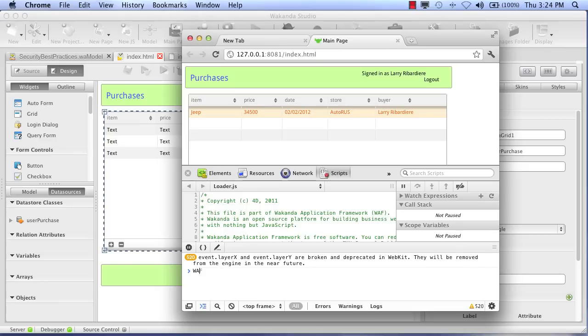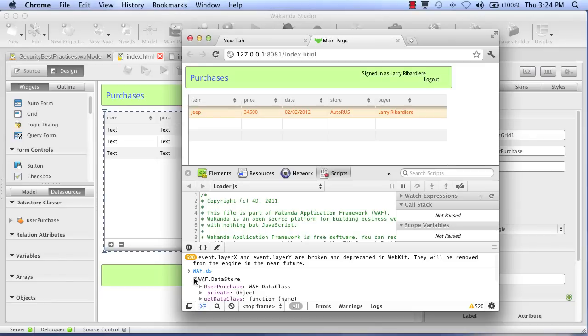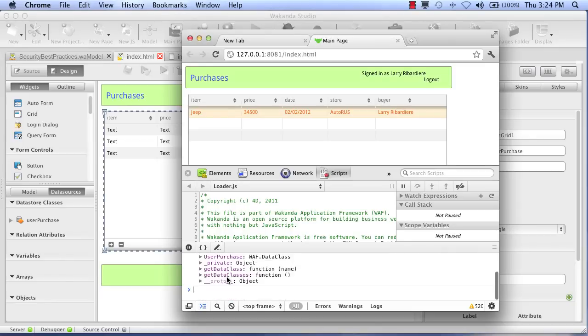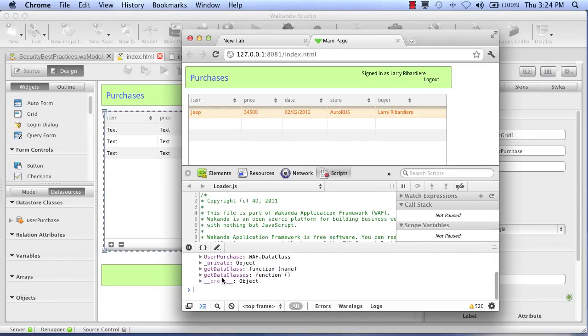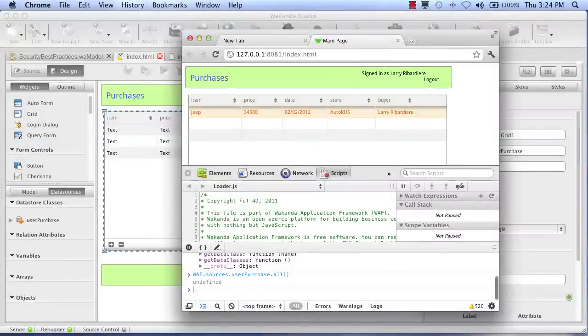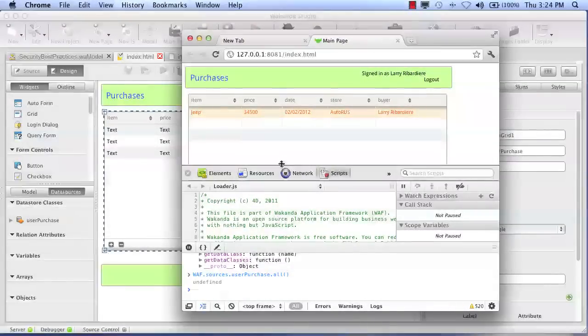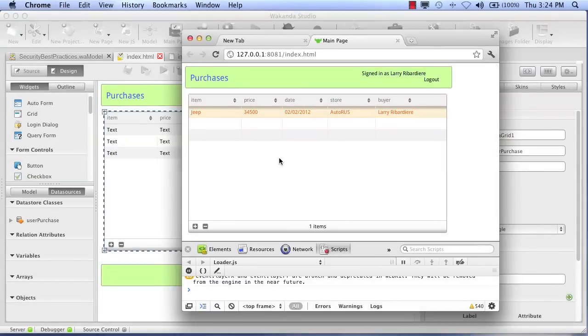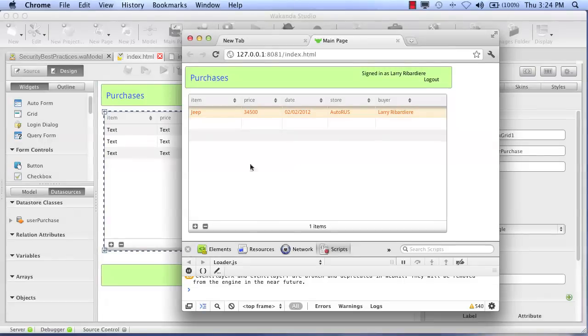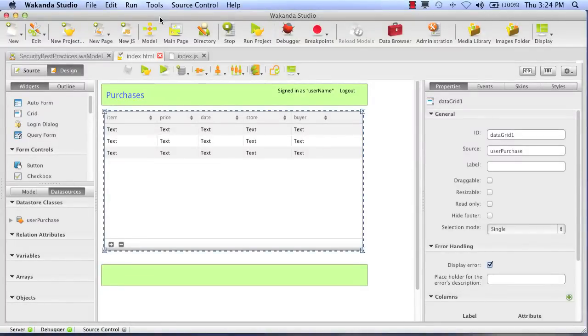And he's going to try to hack into our application again. So he looks at the data store. He sees our new data class. So he decides to try the same trick and load all the entities. But we've locked him out. We've properly secured our data. And Larry can no longer see other people's data. So that's one lesson on how to secure your data properly in Wakanda.